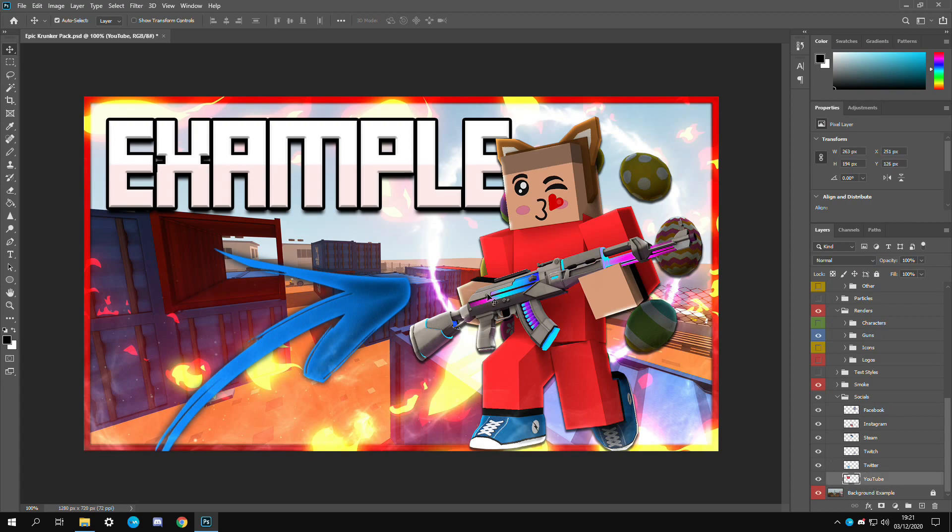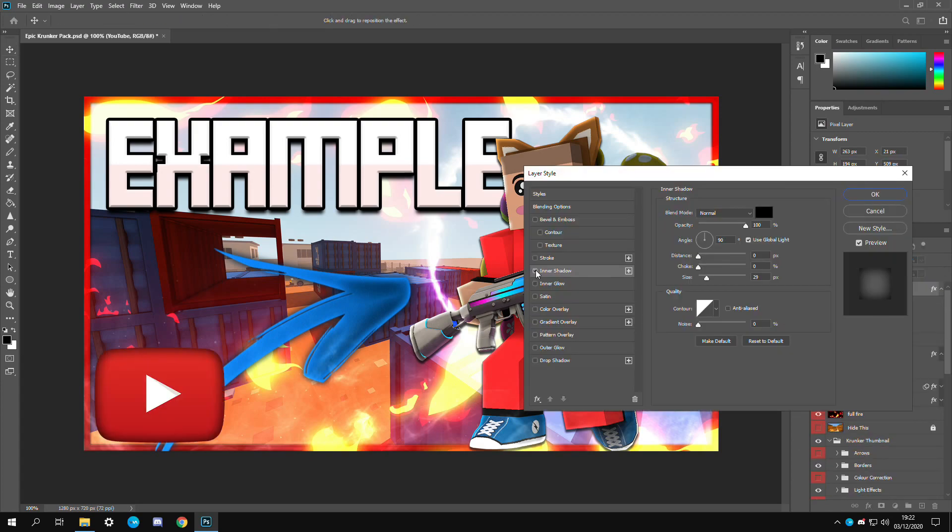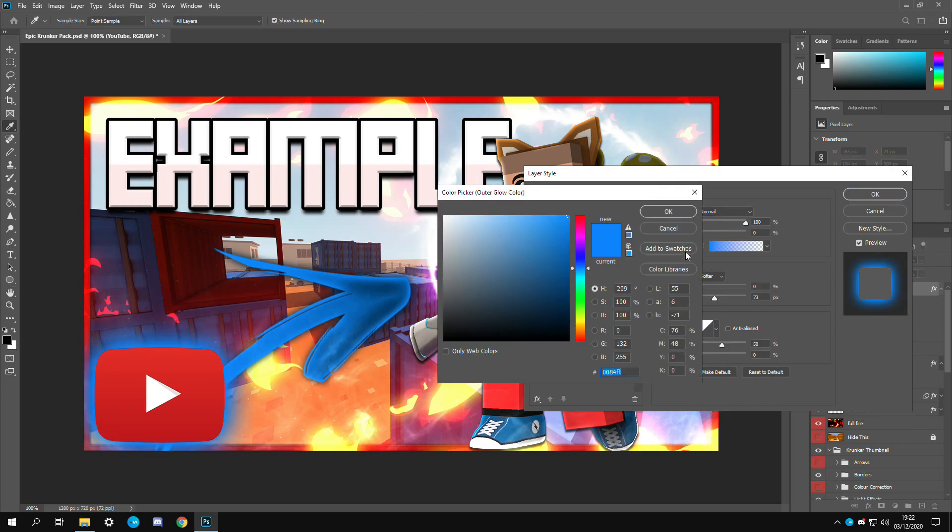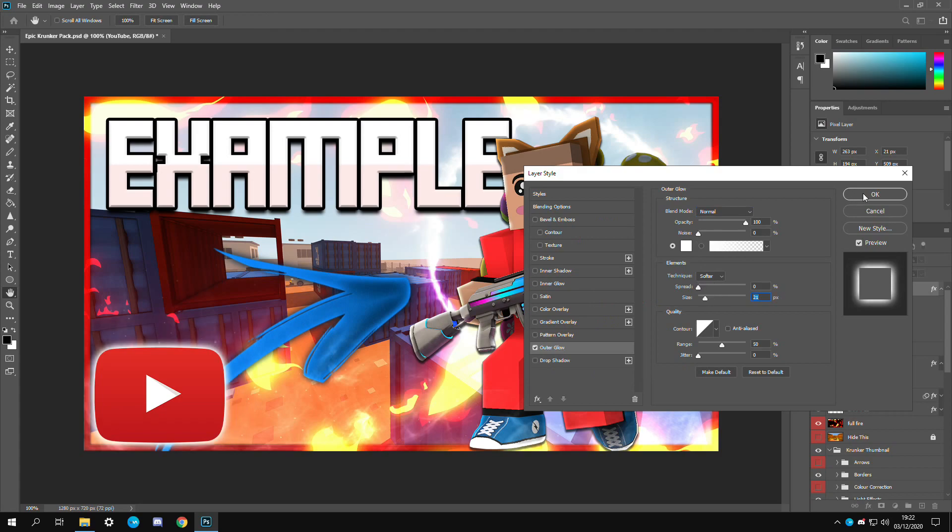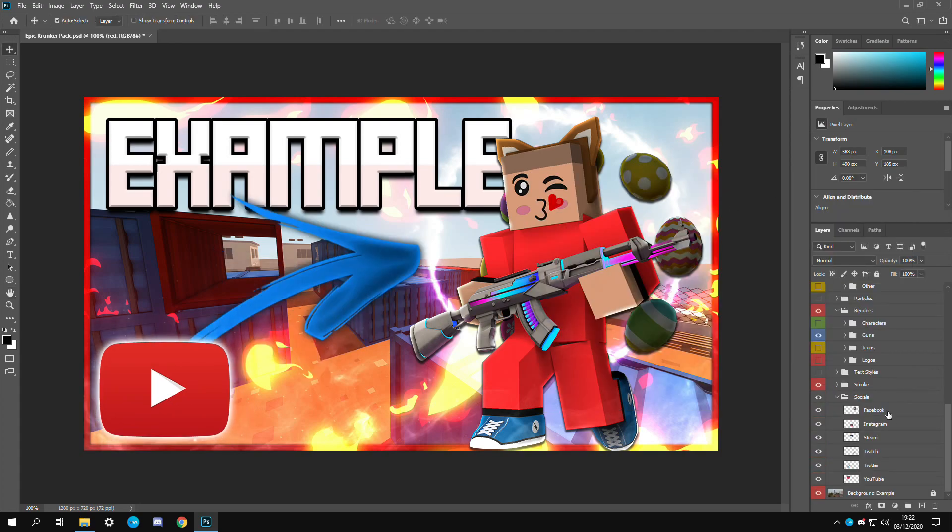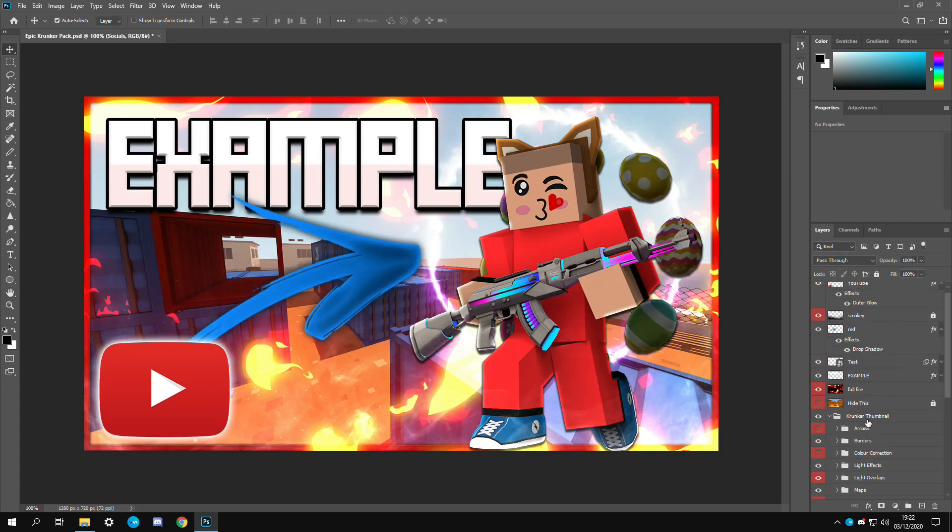Then finally we can add, I don't know, let's just throw in a YouTube effect right here. I think for this one I'm going to add, let's add an outer glow. We're going to use normal, put this to white. Yeah that looks pretty clean.